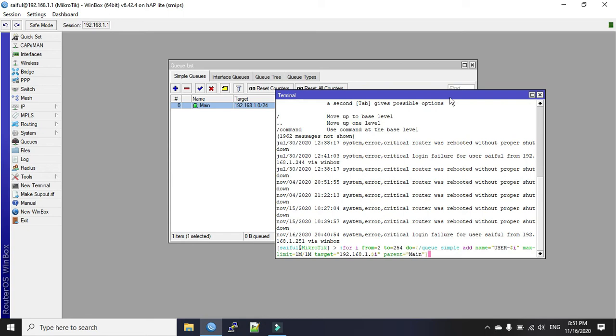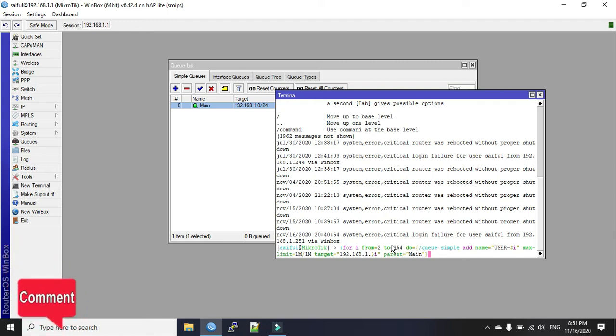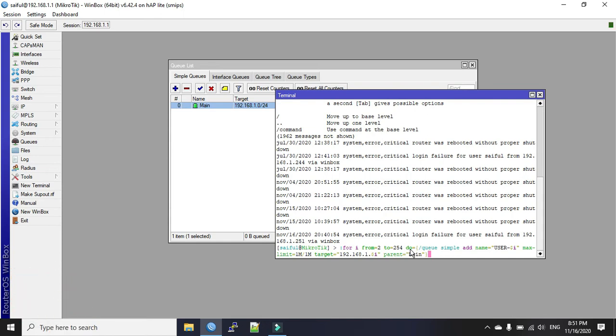Now you see we will start our script in this terminal with colon sign. As we are going to create multiple queues, we will use for loop here. We take a variable i. We will start from 2 to 254. And what it will do is create simple queue with IP address from 2 to 254, and the three octet 192.168.1 will remain the same.